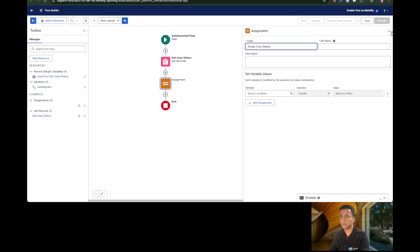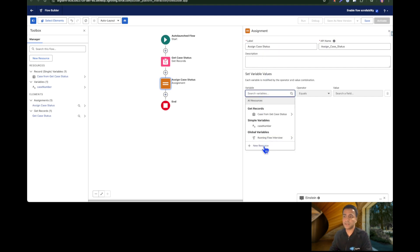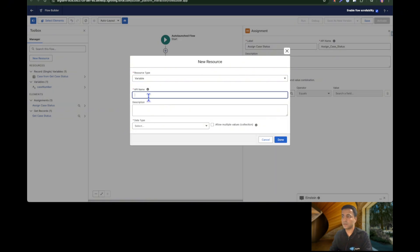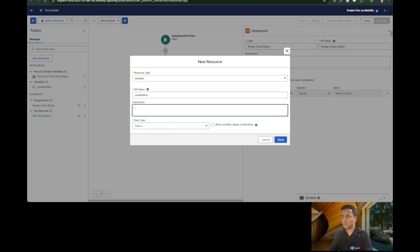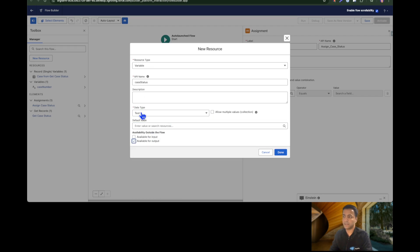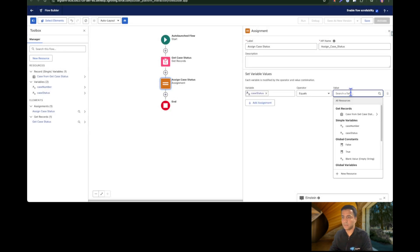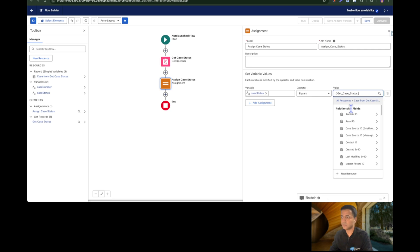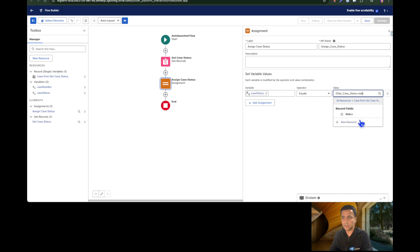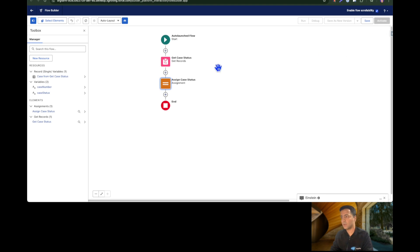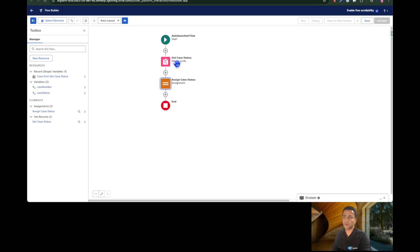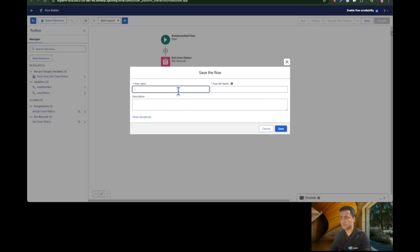Once we have the case record, we need to find the status and return it to the agent so the agent can display it to the UI. I'll add an Assignment element called 'Assign Case Status.' This case status variable should be available for output, type text. The value comes from the Get Case Status record element and the field should be Status. The flow is now ready — a simple flow that gets the case number, finds the case record, retrieves the status, and returns it to the agent. I'll save this as 'Flow Case Status.'